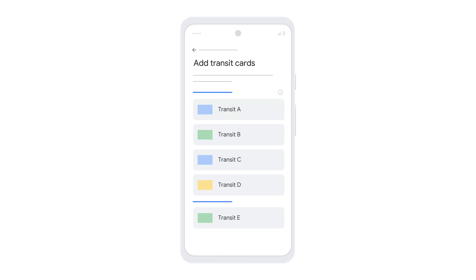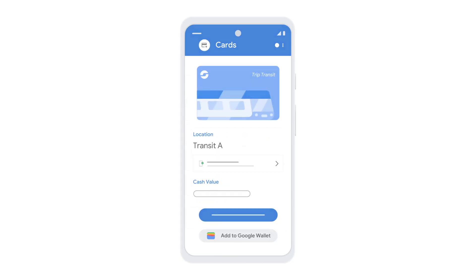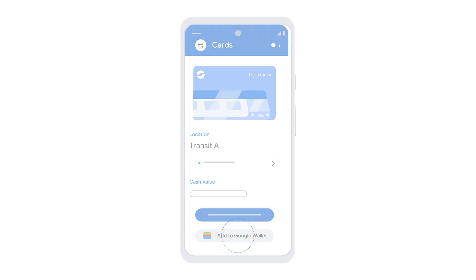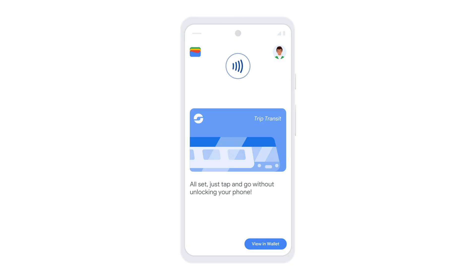Select a transit system to add. Follow the on-screen instructions to add your transit pass to Google Wallet, and then tap Add to Google Wallet. To check for your transit pass, tap View in Wallet.